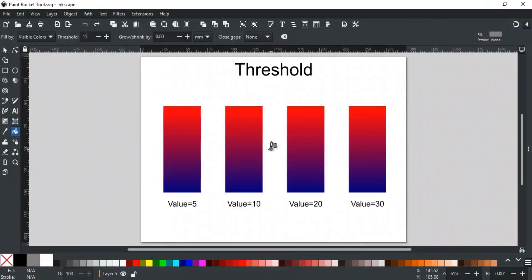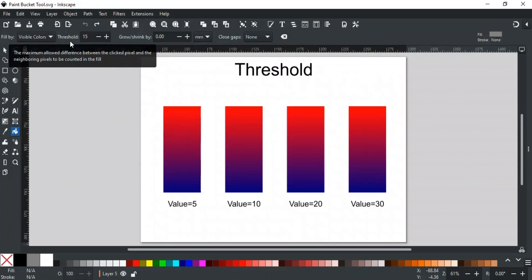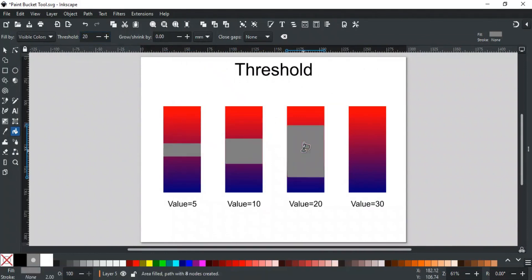The next option is the Threshold. The Threshold parameter controls how close a color must match the color under the cursor. Its value ranges from 0 to 100. Lower thresholds will match a smaller range, and larger threshold values will fill the larger area. Let's take a look at the threshold effect on each example with different values.